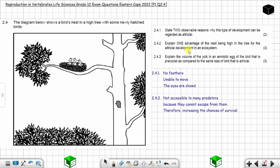Question 2.4.3: Explain the volume of the yolk in an amniotic egg of a bird that is precocial as compared to the same size bird that is altricial. Three marks. You have to compare the volume of the yolk in precocial and altricial birds.